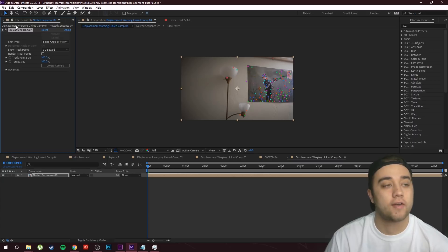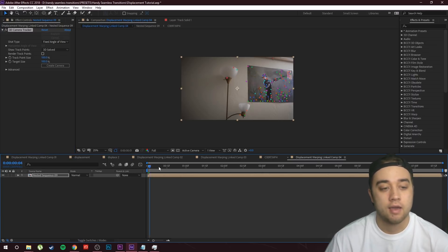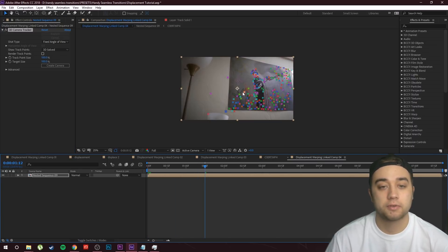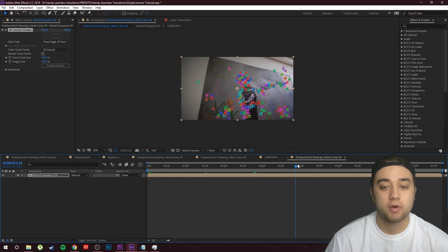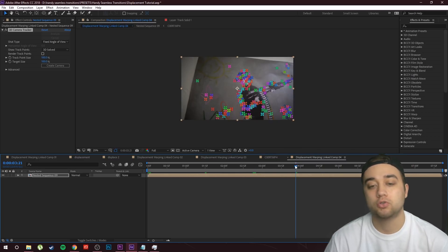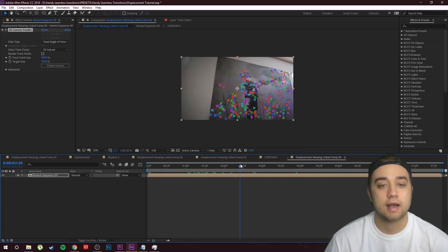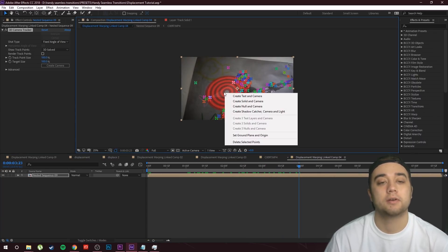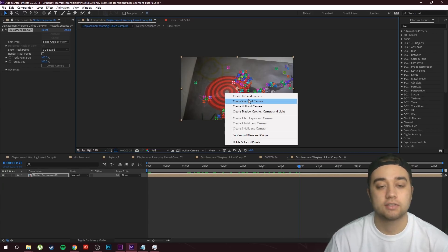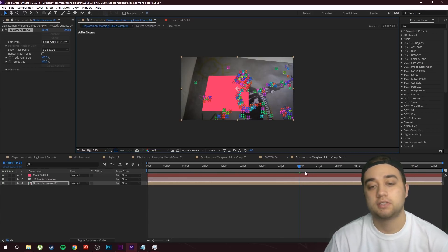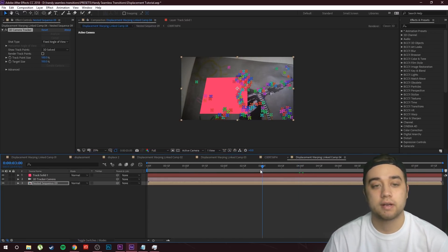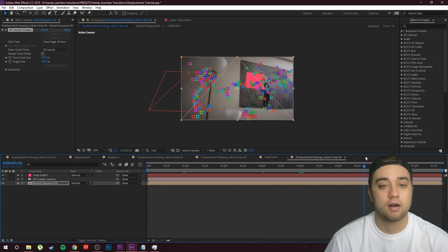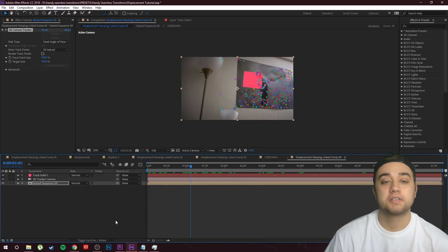The camera went through and did the work. As you can see in our effect controls we have the 3D camera tracker, and if you scrub through you'll see these points move with us. All we need to do is select a point where we'd like to track — I'm going to track in the middle of this picture, right-click, and click Create Solid and Camera. If you scrub through, this is going to stay on our target.